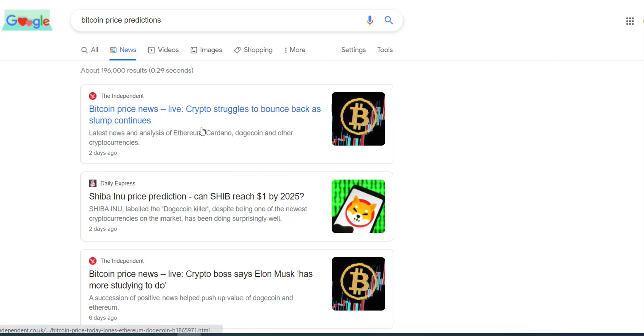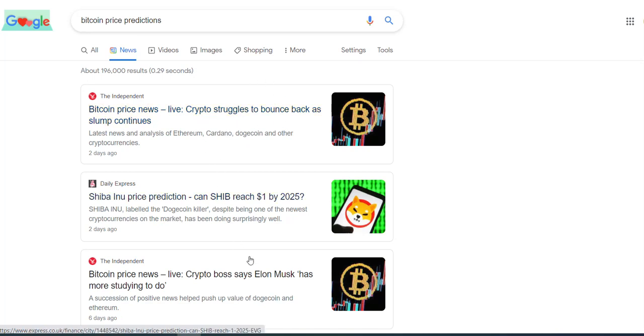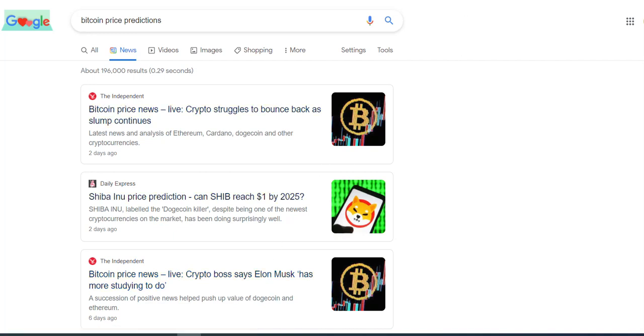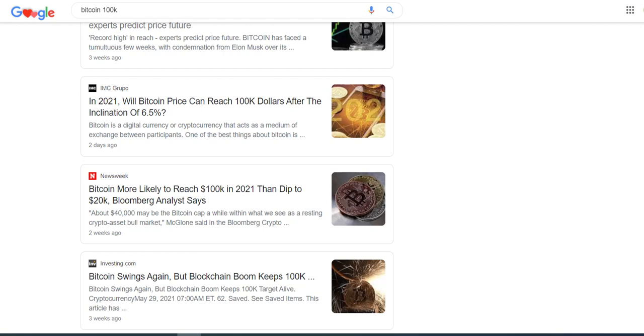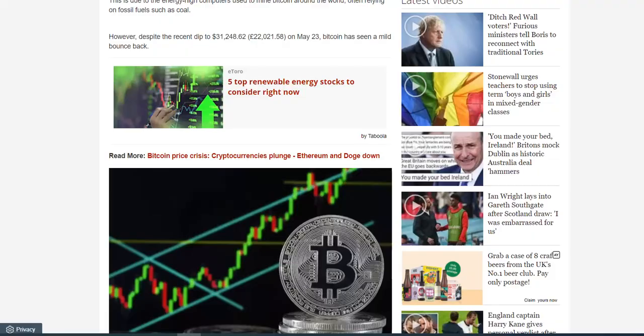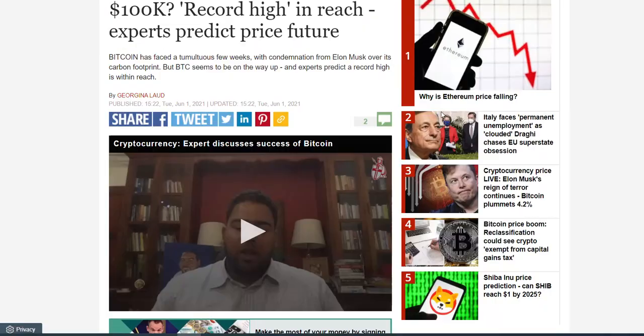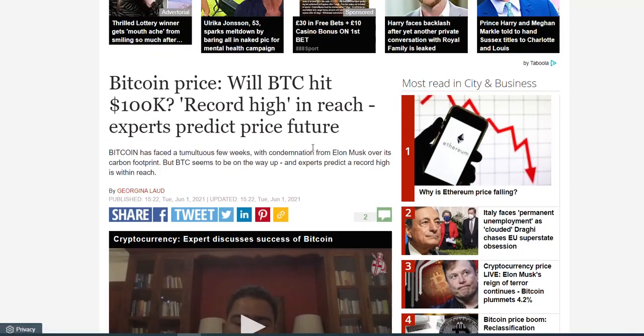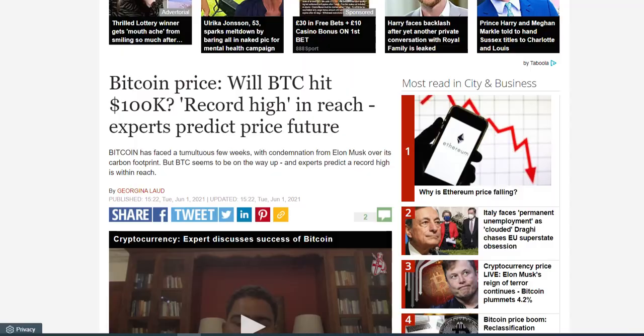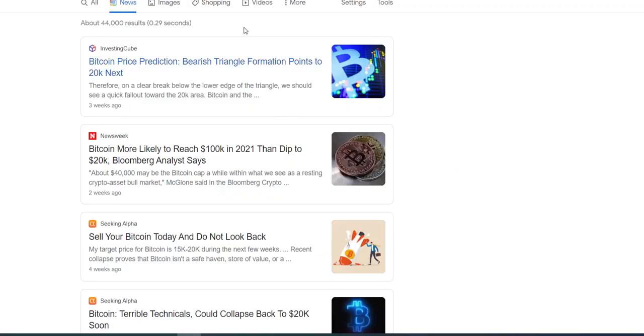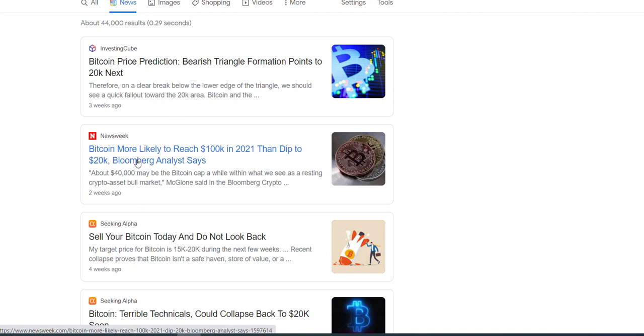As of today, late June 2021, crypto is struggling to bounce back as the slump continues, and people are lashing out at Elon Musk, or at least criticizing him. There are people, for example, experts who are predicting that Bitcoin could touch $100K in the future.